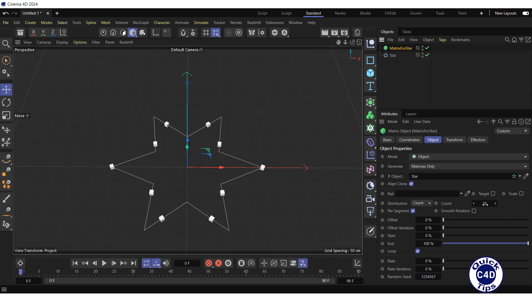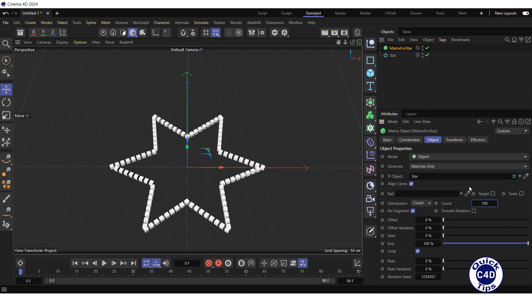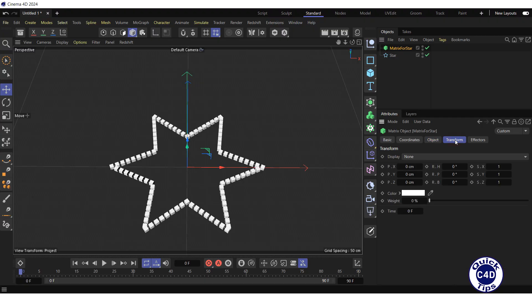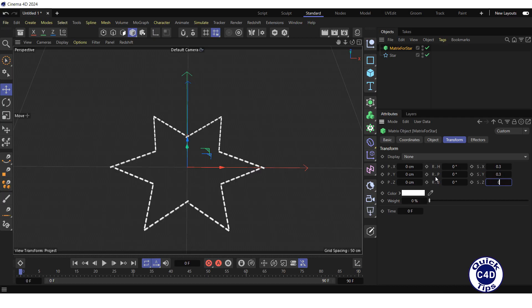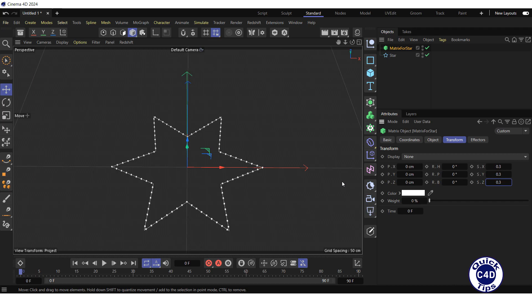Increase the count to 100. Go to the transform tab and reduce the scale of the matrices along all three coordinate axes to 0.3. We do this for the convenience of further work. After rendering, these matrices will not be visible.